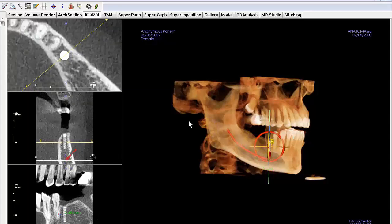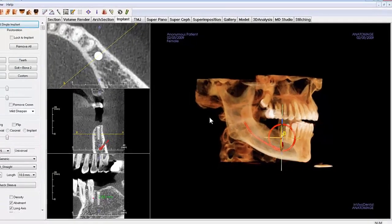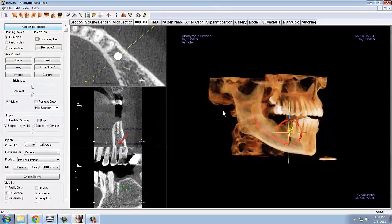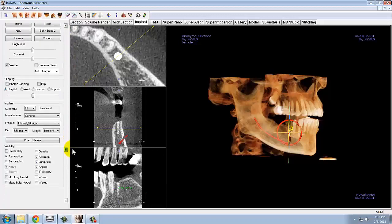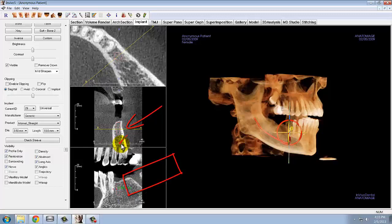Another option you have when placing your implants is to use the profile-only function in the visibility section of your control panel. This allows you to see only the outline of the implant in the 2D cross-sectional views. This could be used for detecting if the implant is going through a bone defect or not.